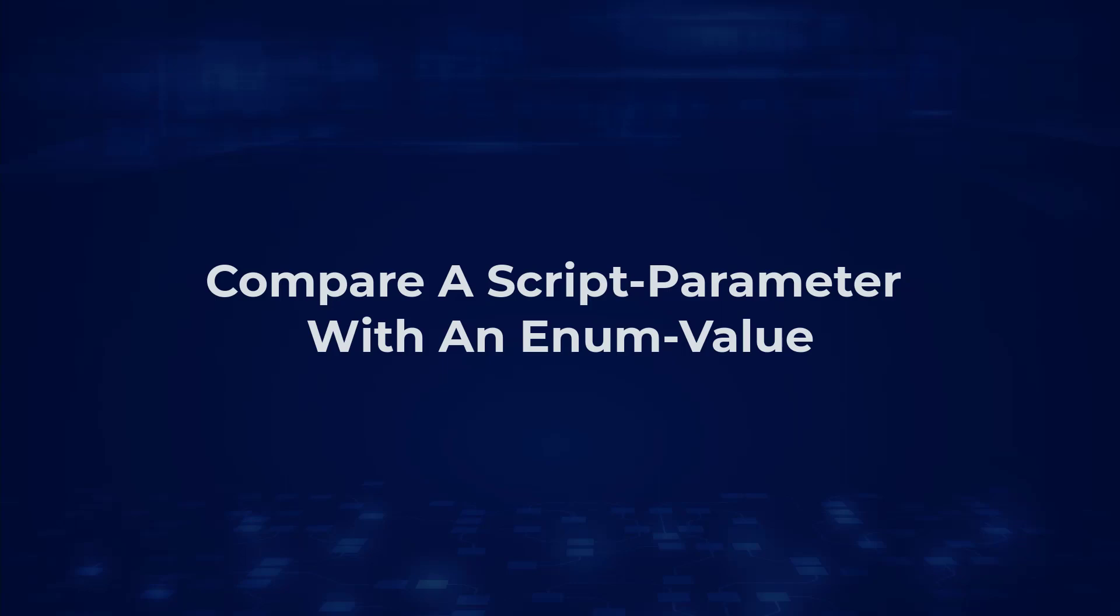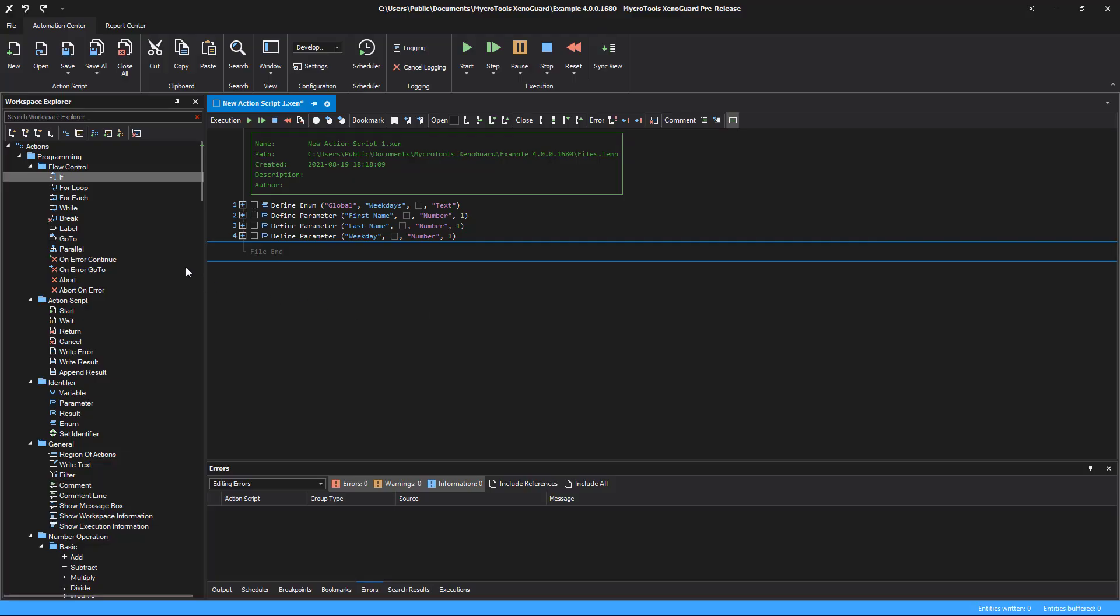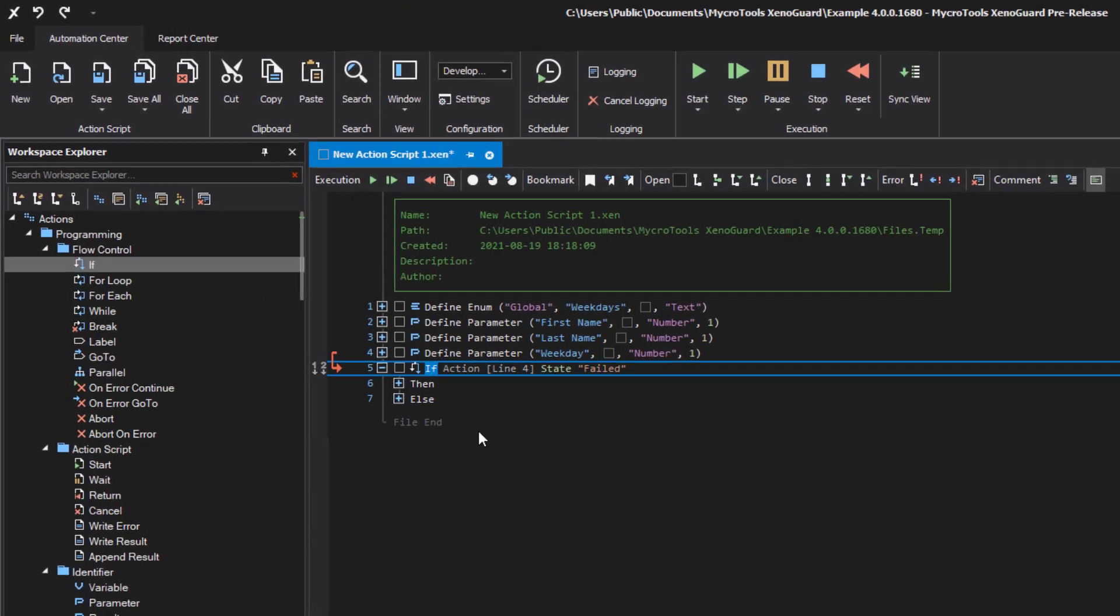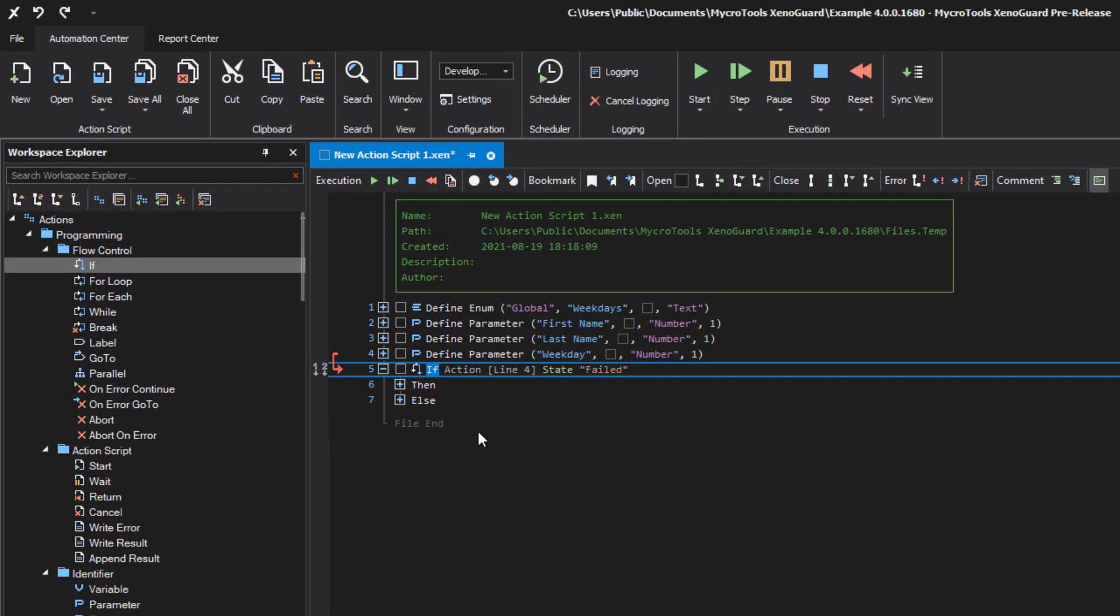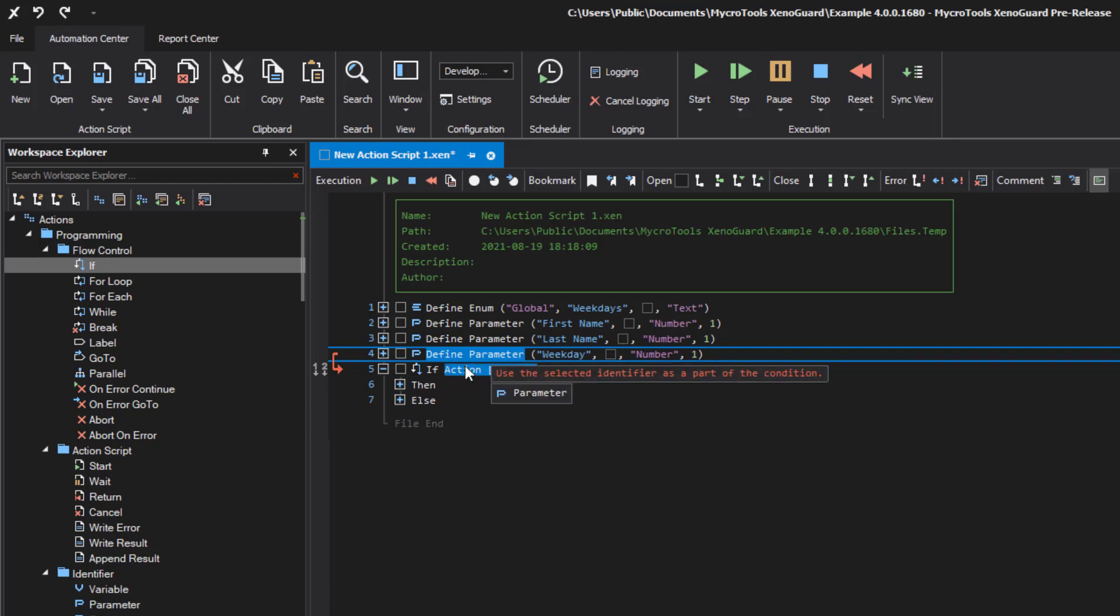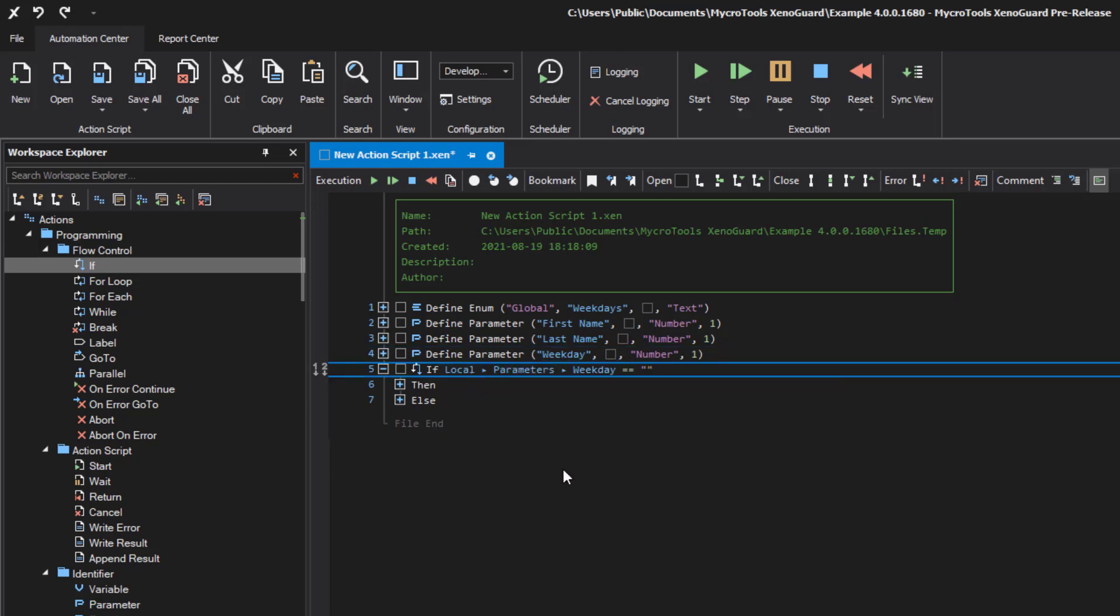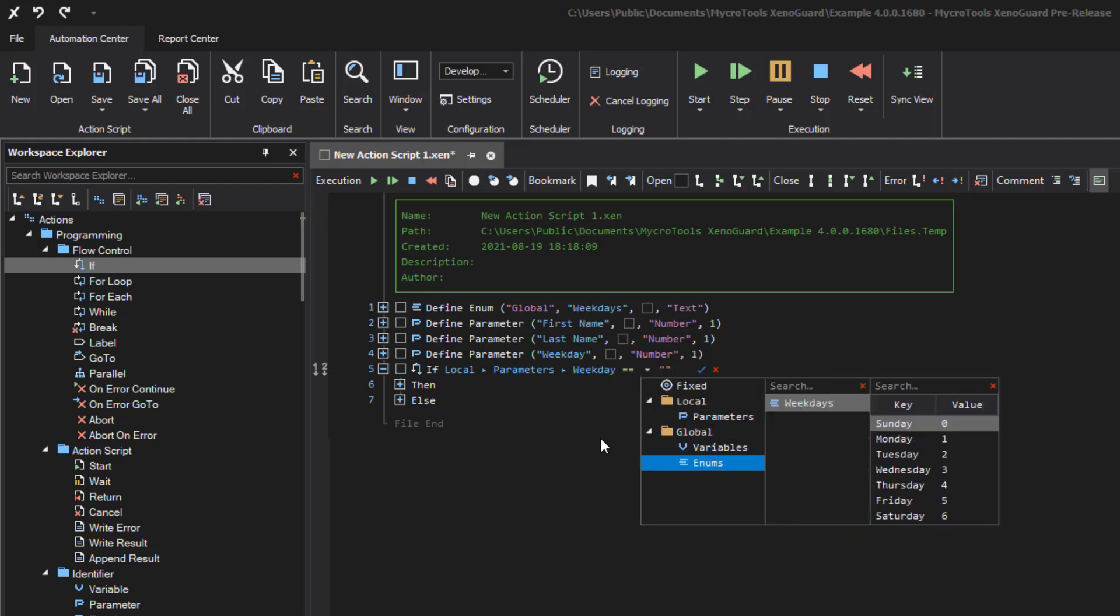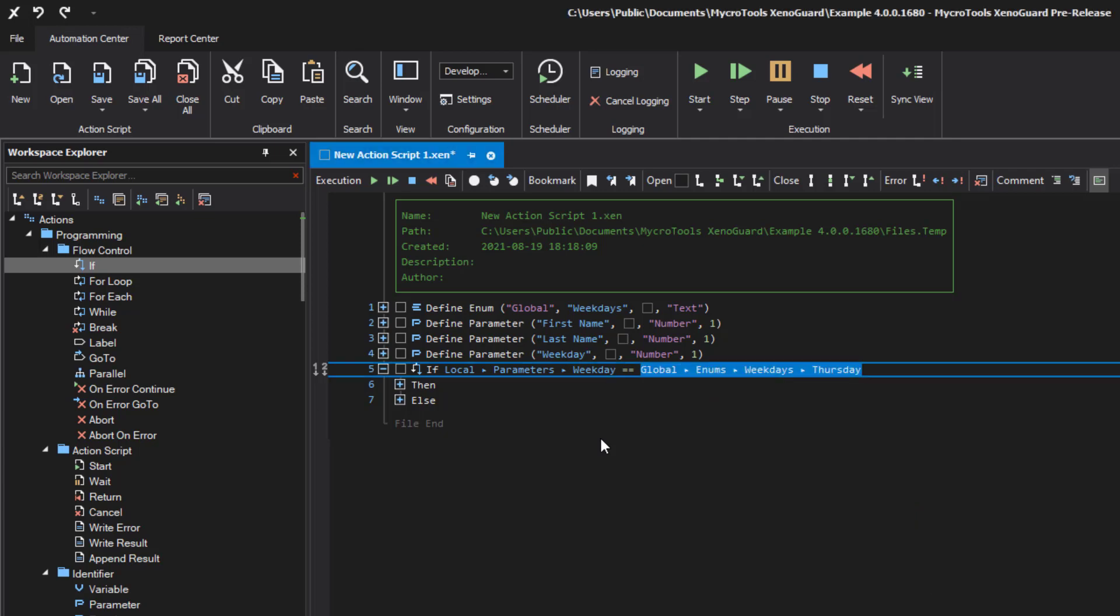Compare a script parameter with an enum value. Use the mouse to drag the desired parameter to the left item of the expression. Select the right item and press enter. Move the cursor to enums and select the enumeration on the right. All enum values will appear. Use the cursor keys to select the desired enum value and then press enter.